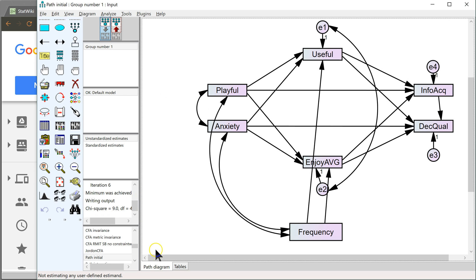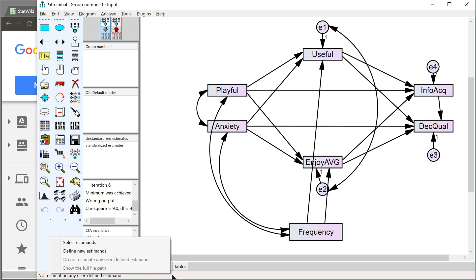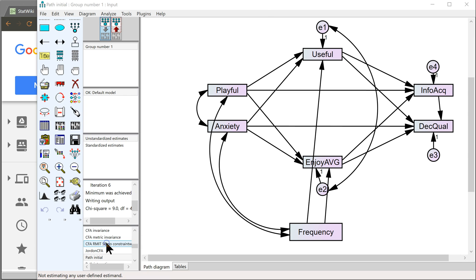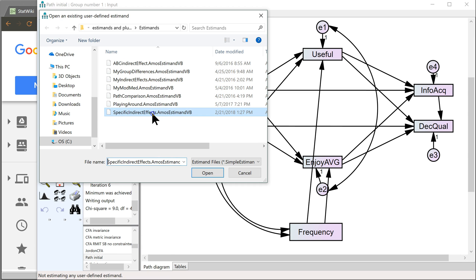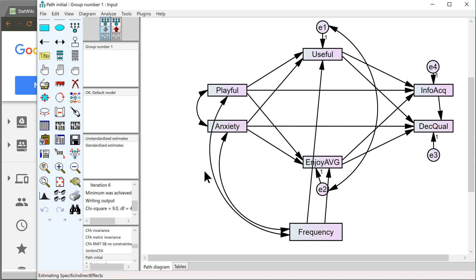And what you'll do is at the very bottom of Amos, where it says not estimating any user-defined estimate, click that bottom bar and select an estimate. And you'll go select the estimate you just downloaded, which is Specific Indirect Effects. Open. Nothing really happens except this status bar changes. So now it says, Estimating Specific Indirect Effects.